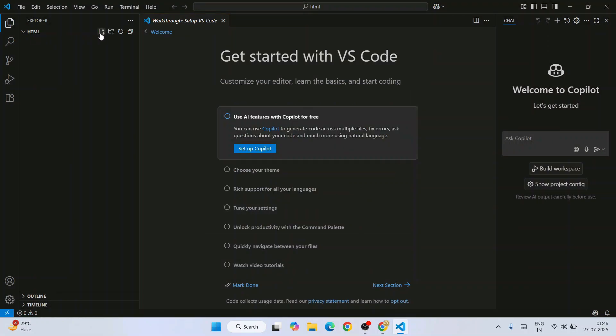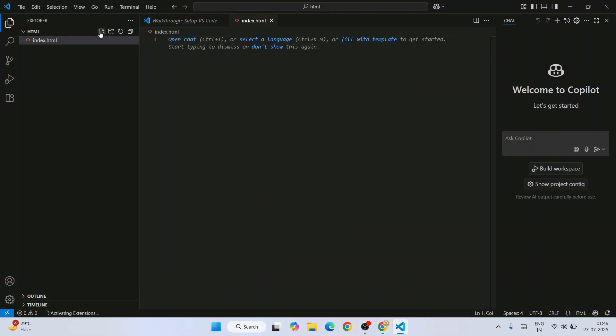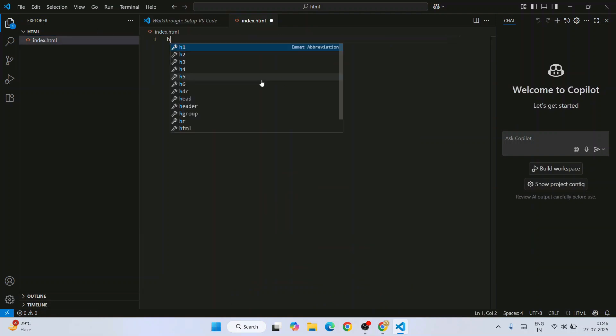You can see that our HTML folder is now opened. Let's create a new file. Click on this icon and give the file name as index.html. Hit Enter and that's going to open a file.